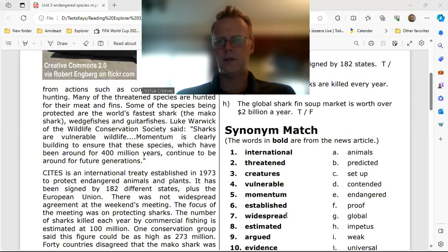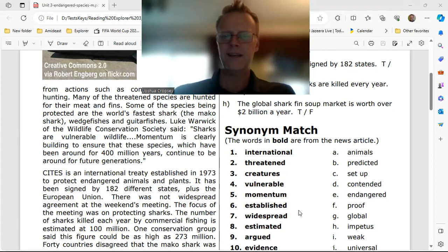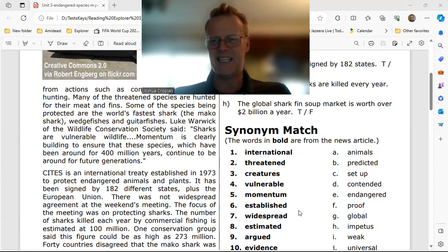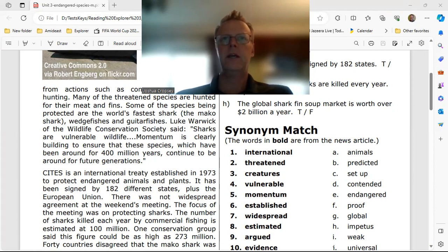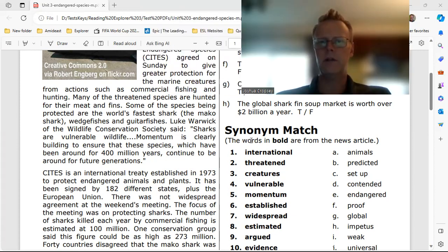Hello students, this is Teacher Josh and we are back. We want to do a quick look at the synonym match and what are the correct matches. Remember, the best way to find the meaning of a word is to look at it in context.